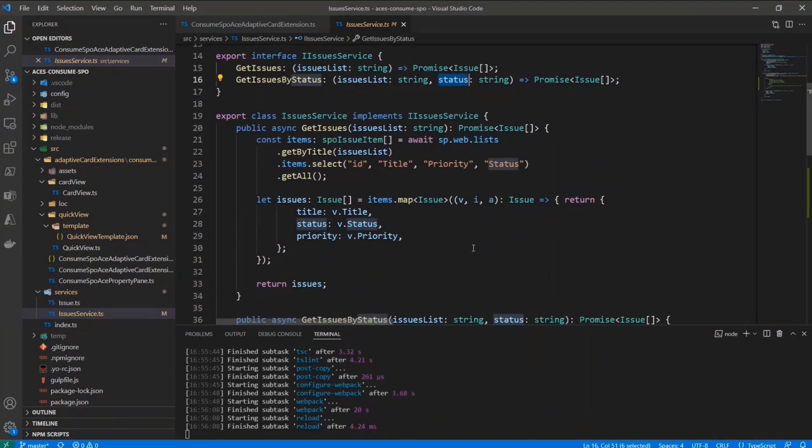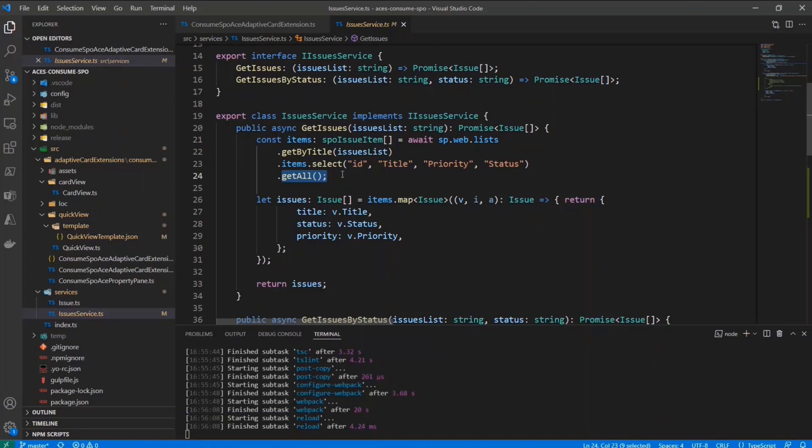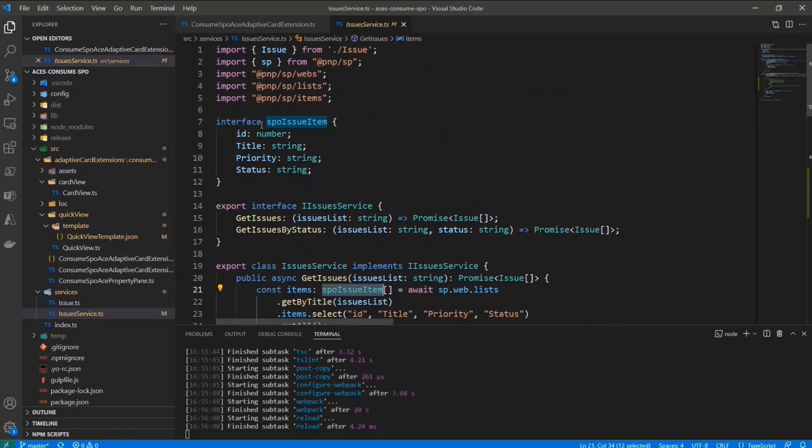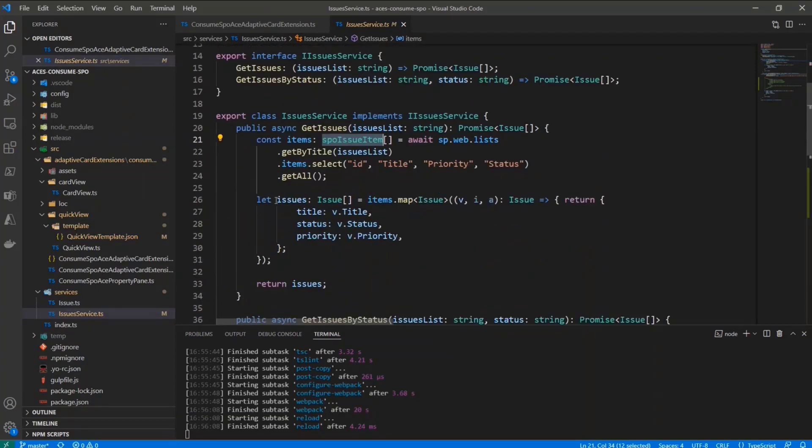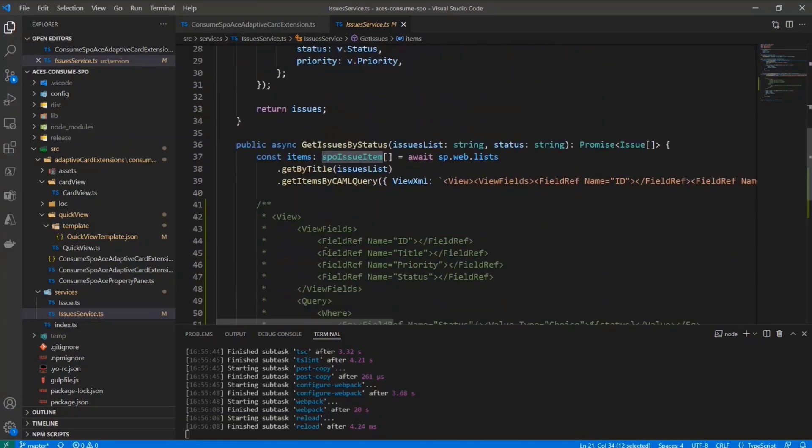So here you can see the implementation of the methods, and I can use the Fluent API of PnPJS. So I can say sp.web.lists, I will get my list by title, and PnPJS will build the actual REST query for me. I want to select these properties of every single item, and I want to get all of the items. Of course, here I have just a small amount of items, so I can do that. Otherwise, you could do paging and stuff like that. And once I've got my list of SPO issue items, which is defined as an interface right here, I can map them to the actual output that I want as the data binding source for my solution.